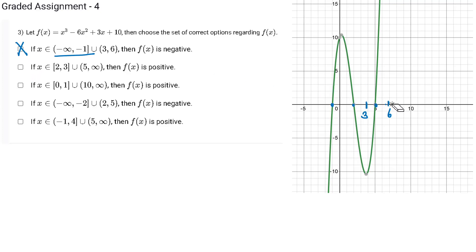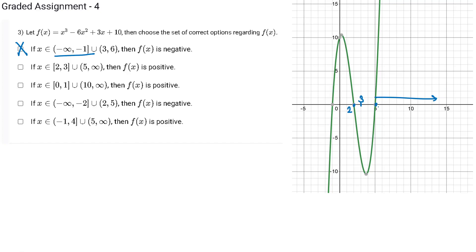Option B says fx is positive when x is between 2 and 3, and from 5 to infinity. From 5 to infinity my fx is indeed positive. But from 2 to 3 my fx is negative. Hence this option is also wrong.